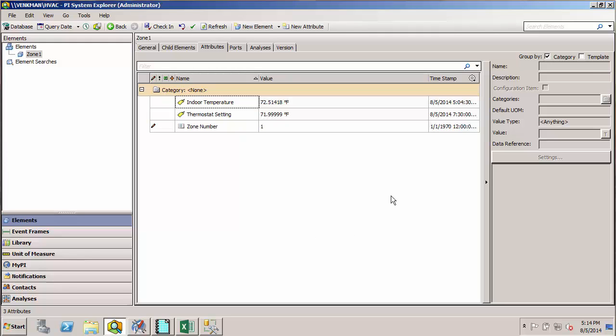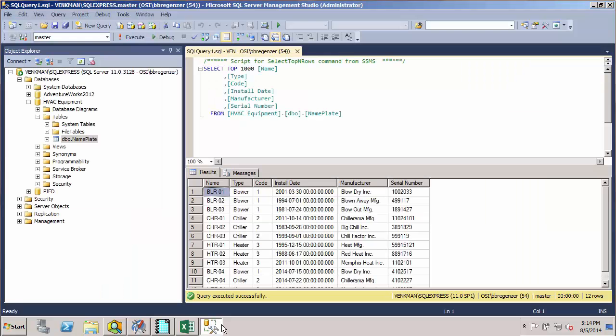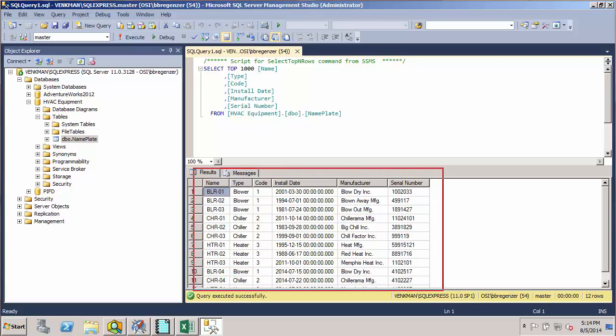For example, we may have a table of nameplate type data that's produced by our maintenance department and held in an external SQL server or maybe in an Excel spreadsheet, and we'd like to import that data into AF so that we can use it to help define our assets.